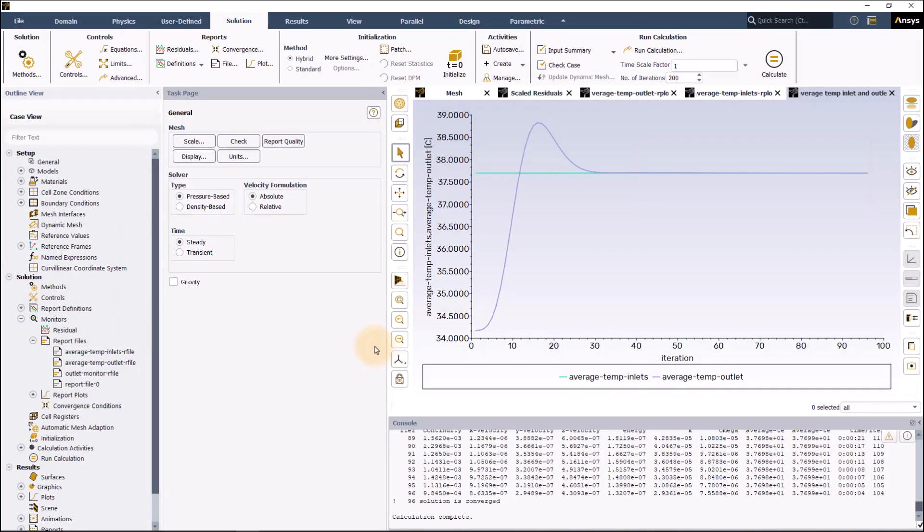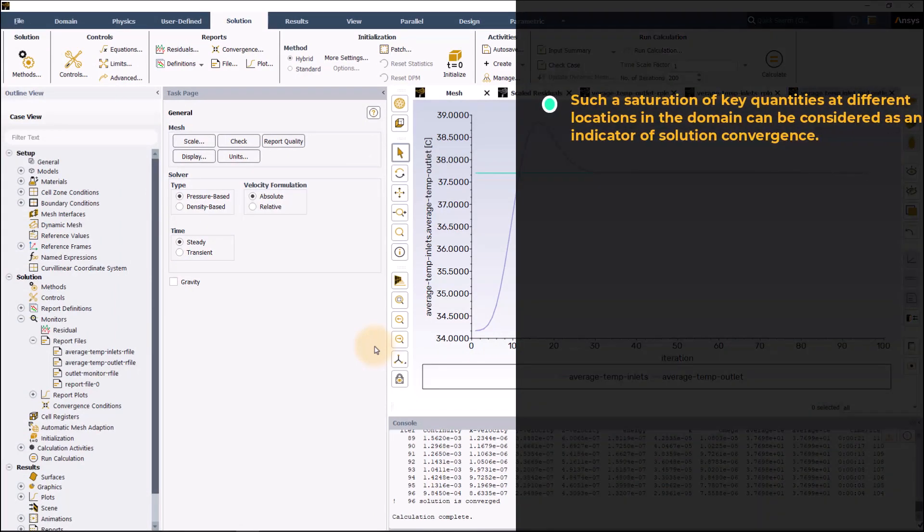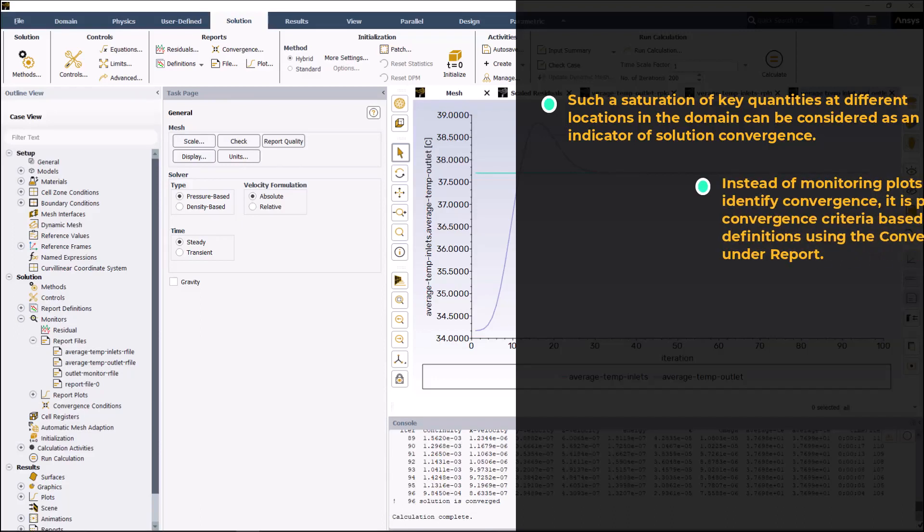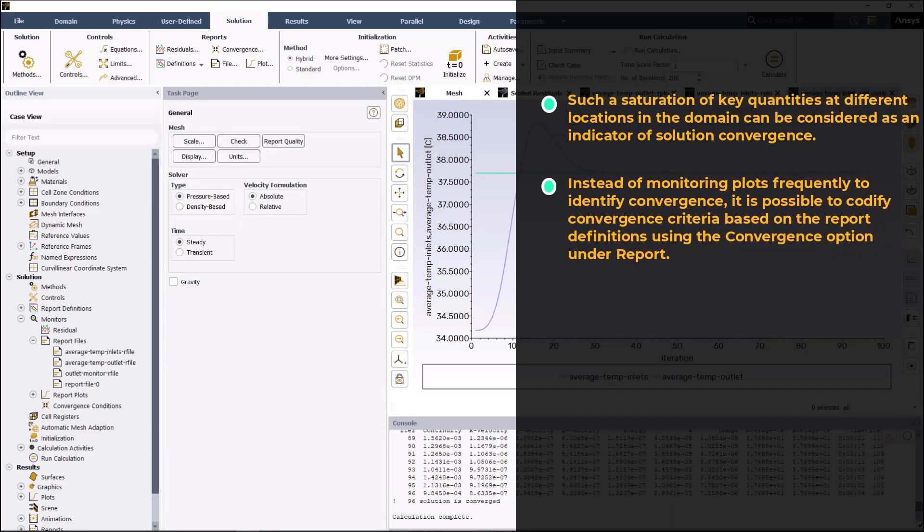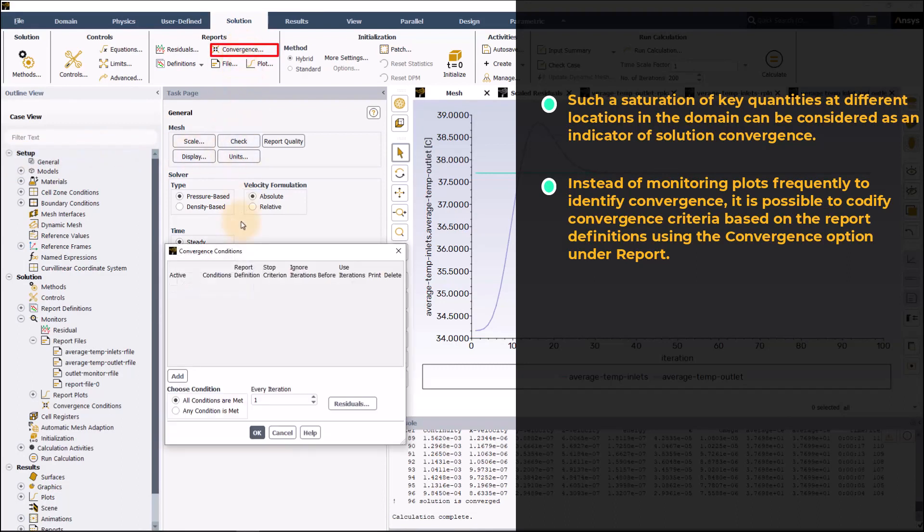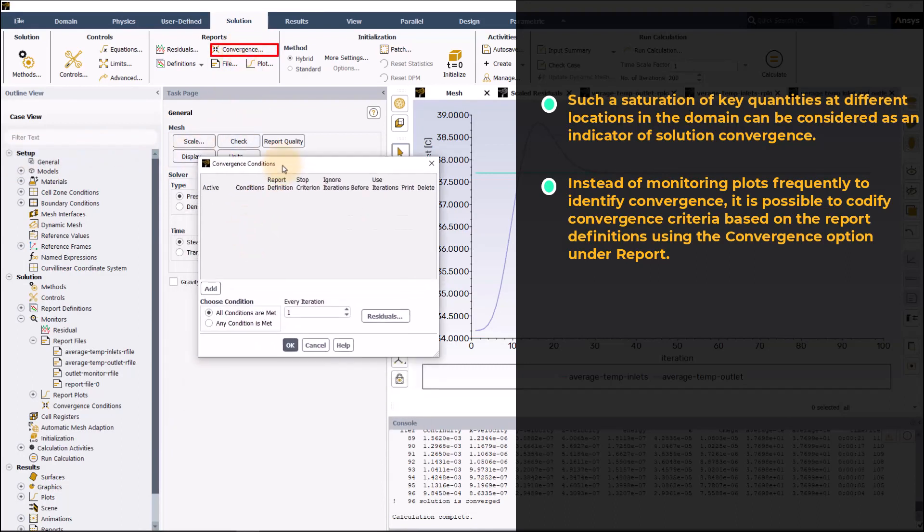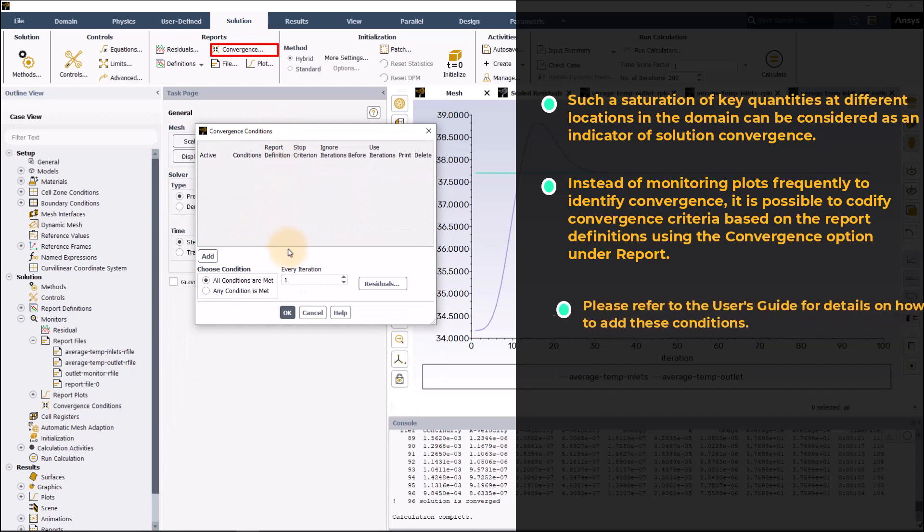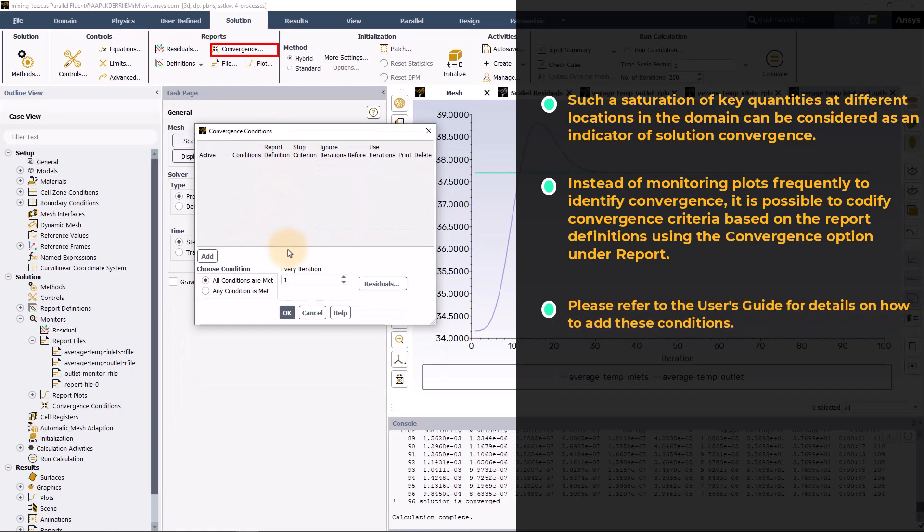For steady state simulations, such a saturation of key quantities at different locations in the domain can be considered as an indicator of solution convergence. In fact, instead of monitoring plots frequently to identify convergence, it is possible to codify convergence criteria based on the report definitions using the convergence option under report. Please refer to the user's guide for details on how to add these conditions.